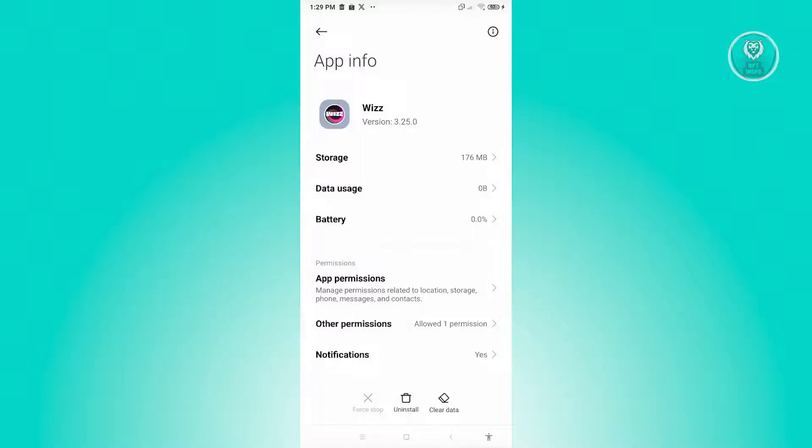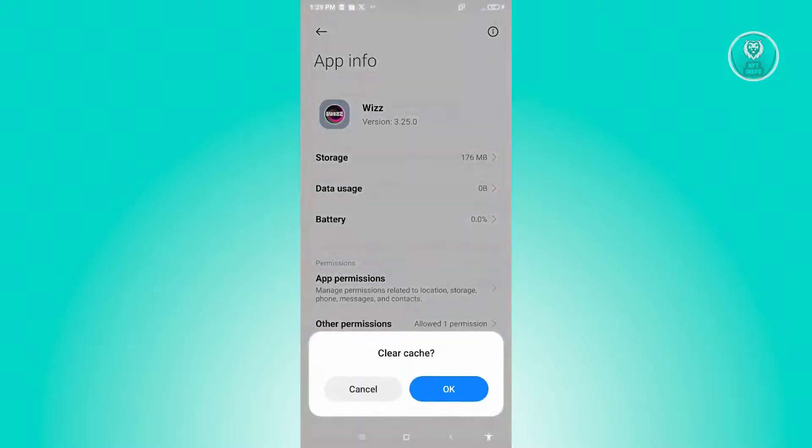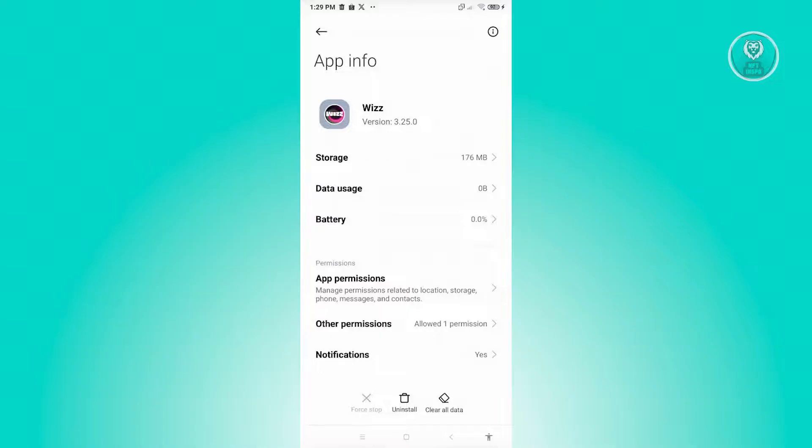First thing you might want to try is just clearing your data. Click on clear data and try clicking on the clear cache and just click on OK. See if that solves your issue.